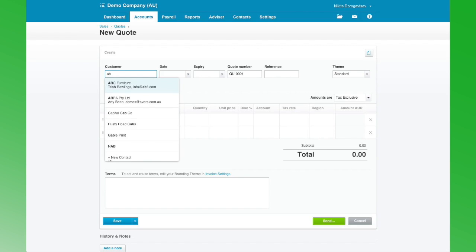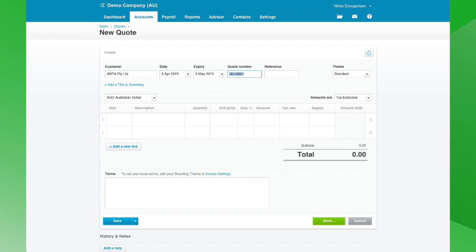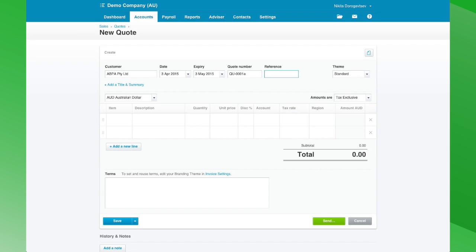We go ahead and enter in our detail: the date of the quote, and if you want this quote to have an expiry date you can put that in — so let's make it plus 30 days. The quote number defaults from system settings but you can also edit it here. A reference if you had it — this could be a job number, a street reference, anything meaningful that will help with searches later on.